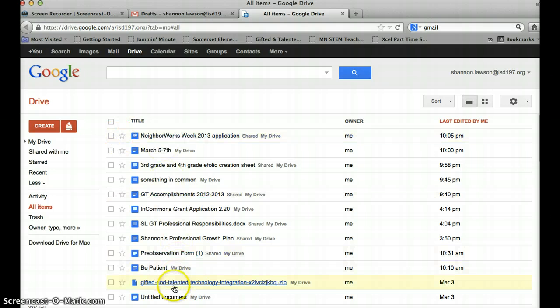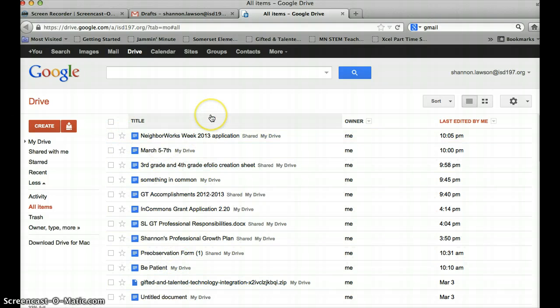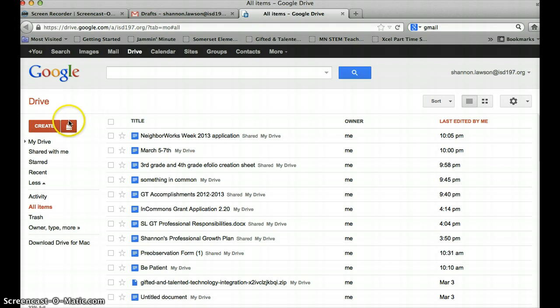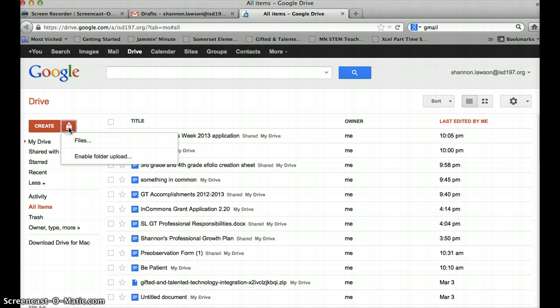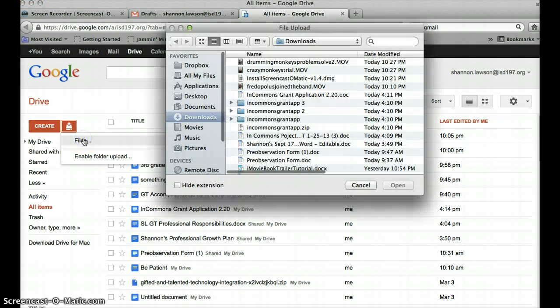So, these are all my documents that I store here, or I've created in here, but I want to upload new ones, so I'm going to click here on Upload, I'm going to Upload Files.